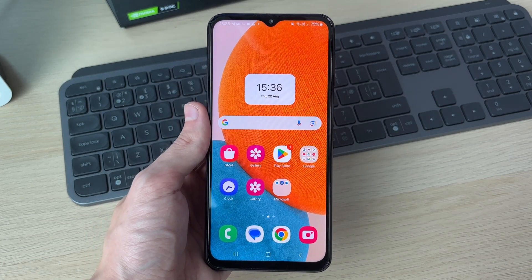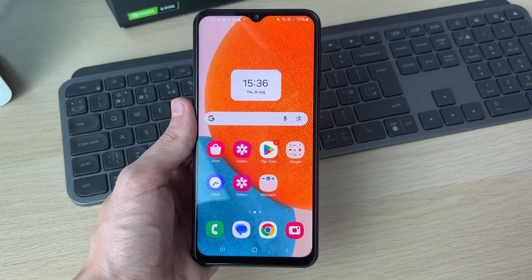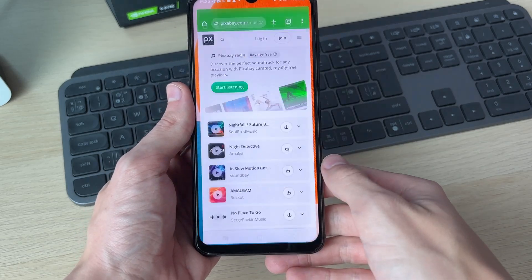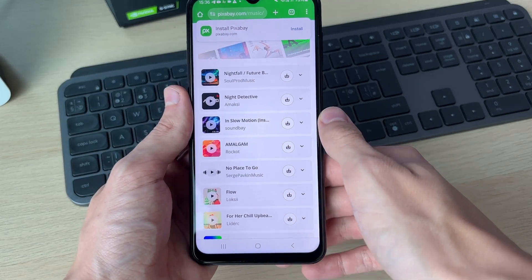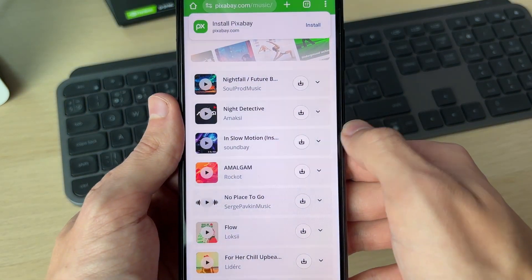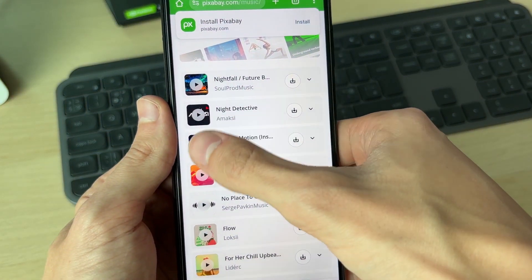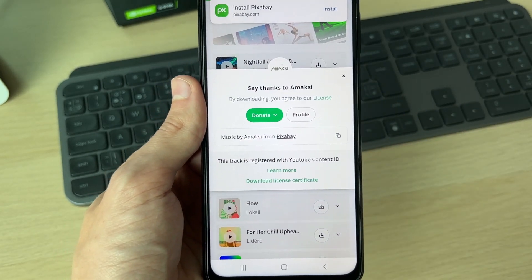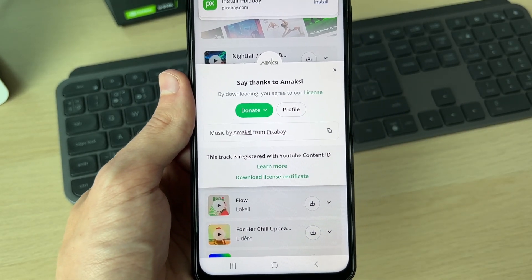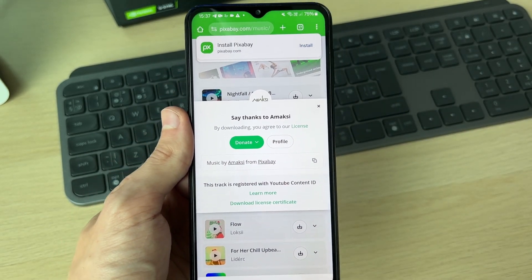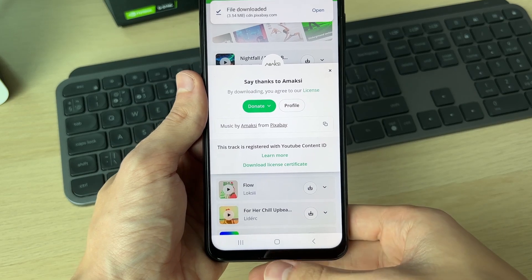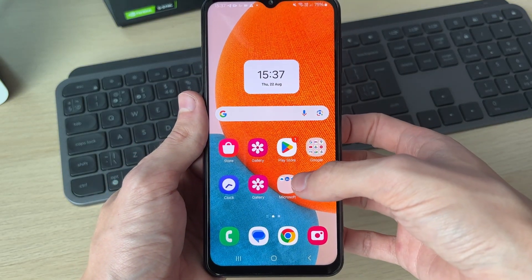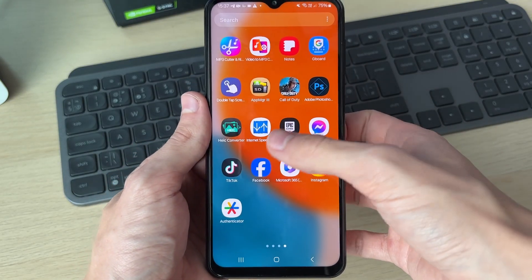First of all, you need to have the song on your phone. For example, I got a song from a site called Pixabay — you can preview them on the left and download by pressing on the right, and it'll download. Or you can transfer it from your computer.